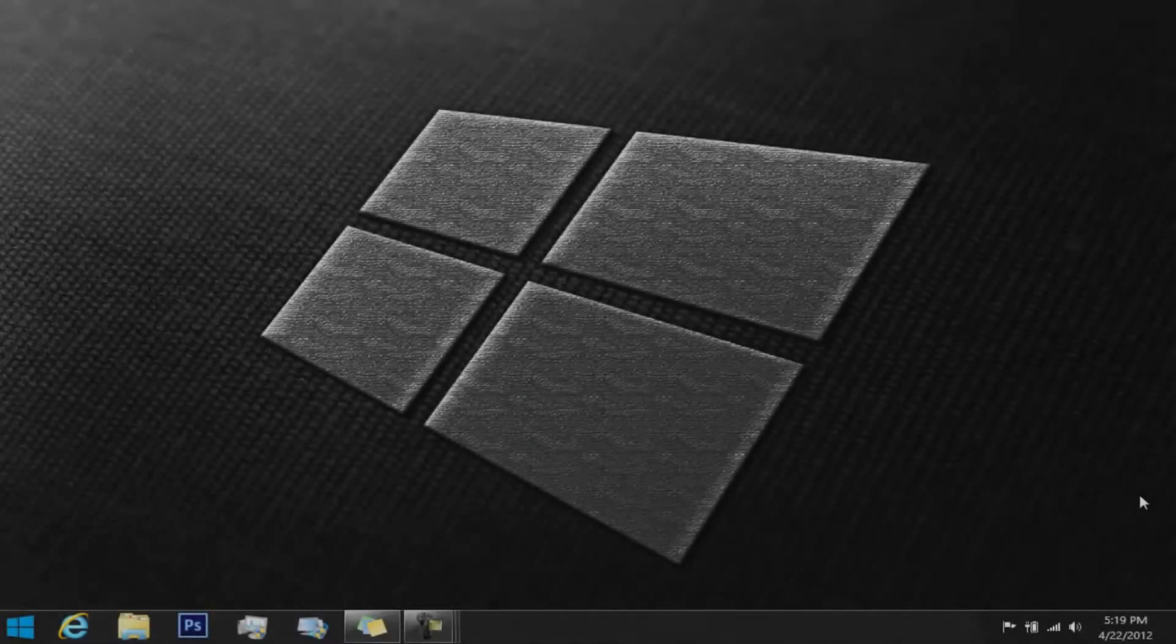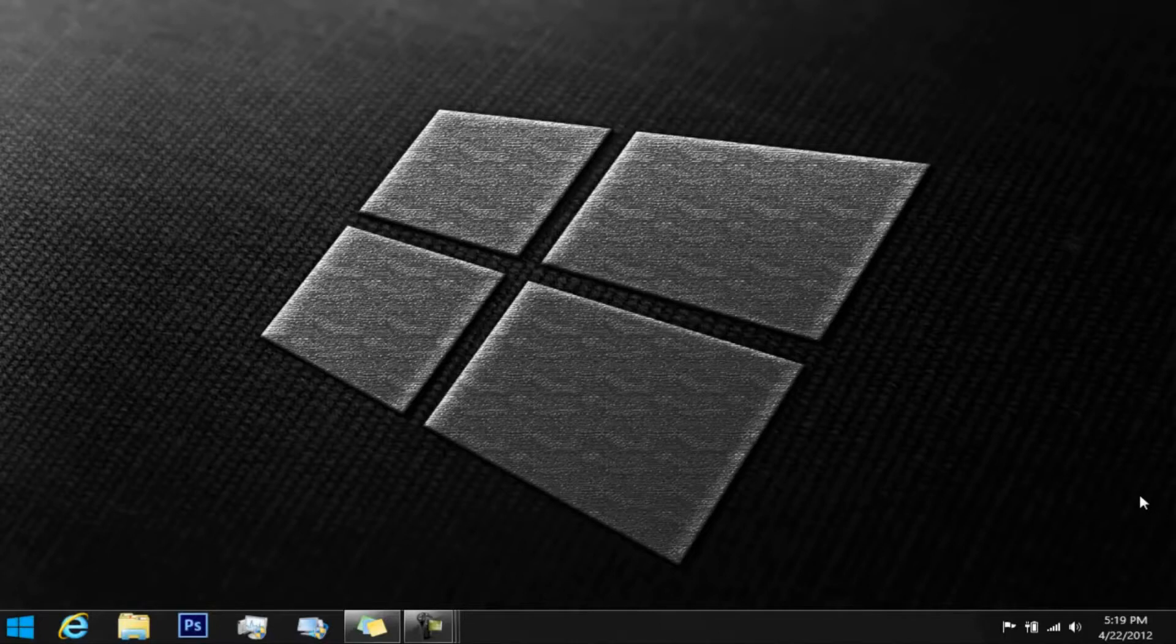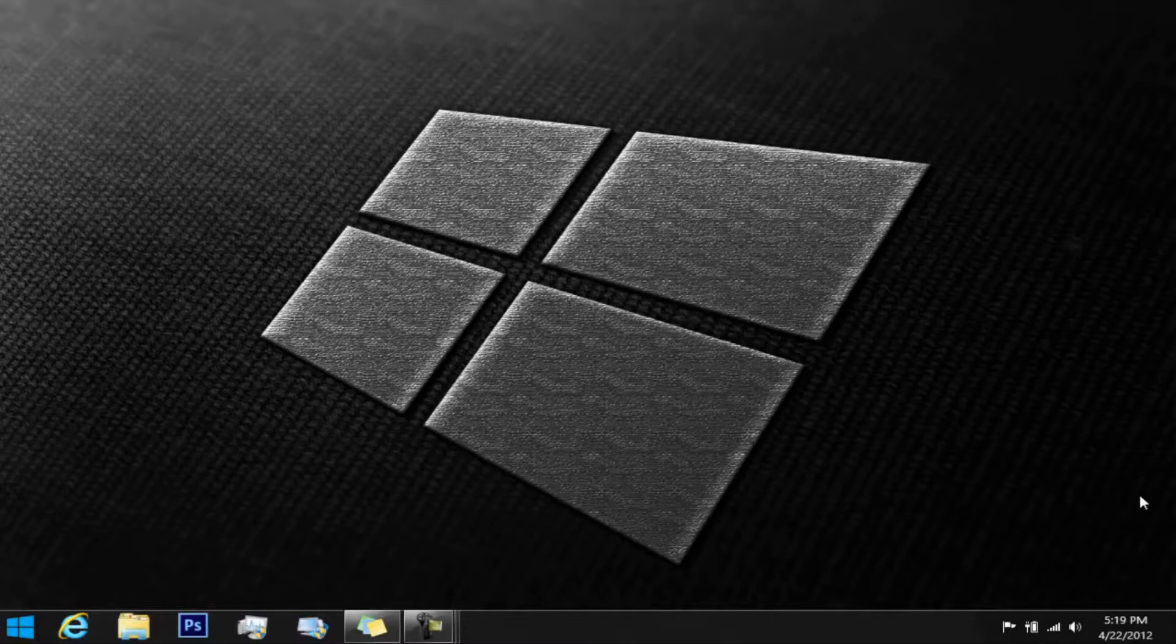Hey, welcome back to my channel. Today I'm going to show you guys another tutorial for Windows 8, but this also works for Vista and Windows 7. I'm going to show you how to change the default library location of the Explorer.